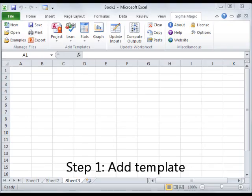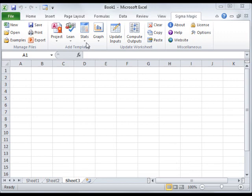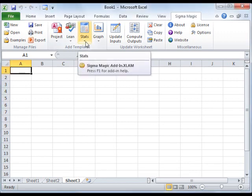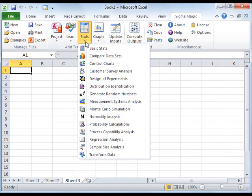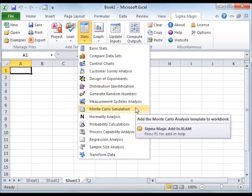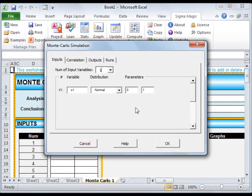The first step is to add a Monte Carlo analysis template to your Excel workbook. You can do this by clicking on Stats and then Monte Carlo Simulation. Once you add the worksheet, you will then need to enter the options in the dialog box.